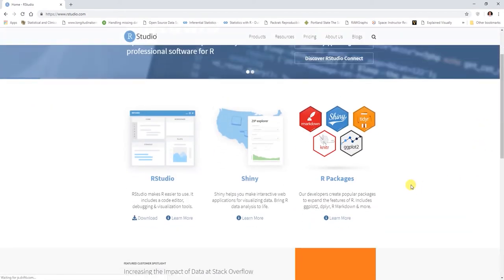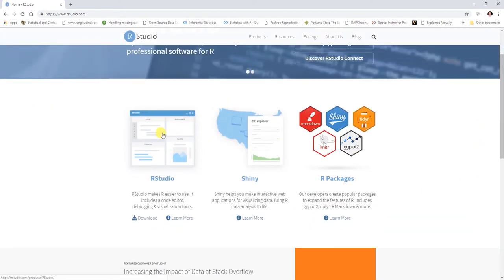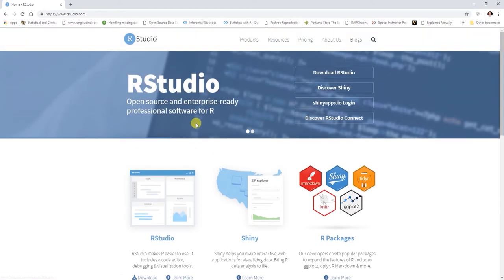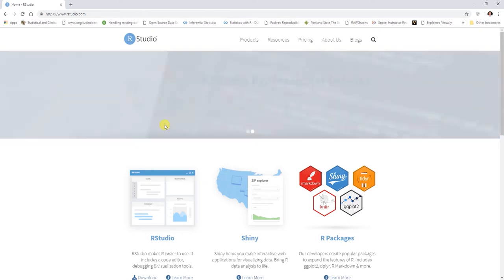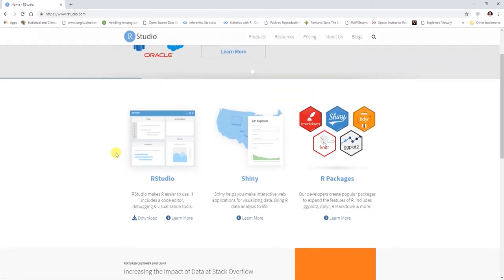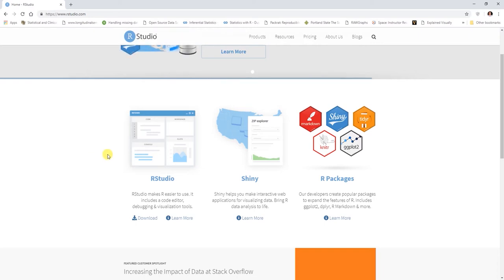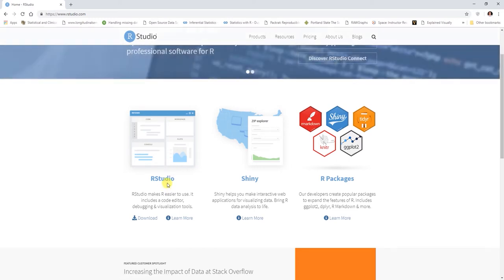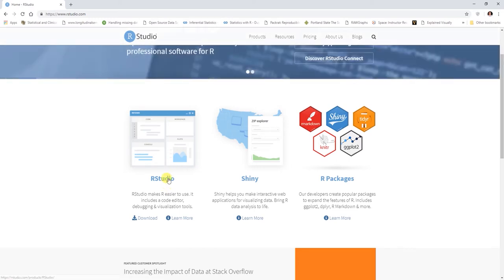When you come to this website, you'll see that this is a little bit more of a shiny or flashy looking web page here than what we saw with the base R program that's hosted on the CRAN network. What we're interested in downloading here is RStudio. Let's click on RStudio here.